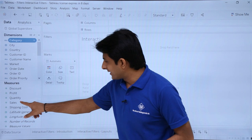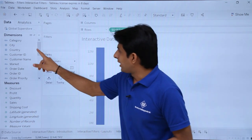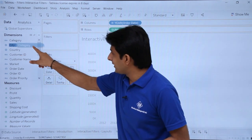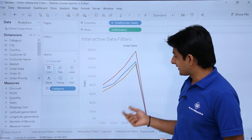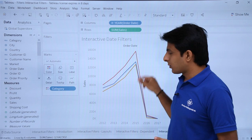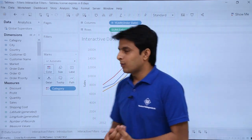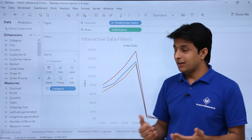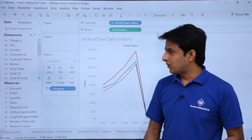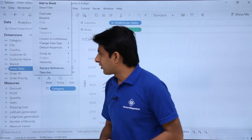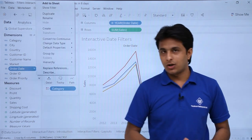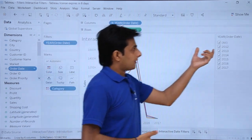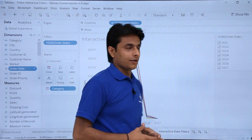Here I will pick up sales in the rows, order date in the columns, and bring category into the colors. Category-wise, I can see the sales based on the years, and I am automatically getting a line chart. Now I want to create a date interactive filter so that I can select 2014 or 2016 and compare sales between any year. I will click on the dropdown for order date and say show filter. On the filters pane, I will get the order date filter with checkboxes.